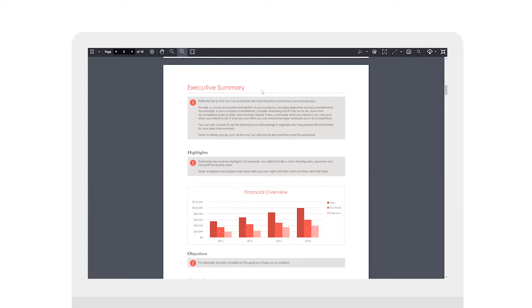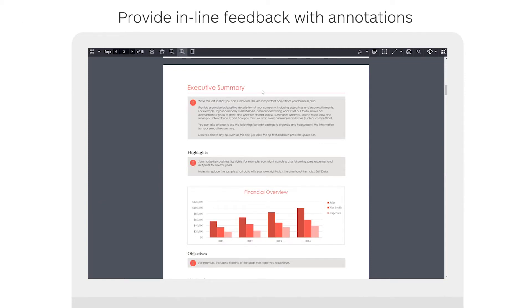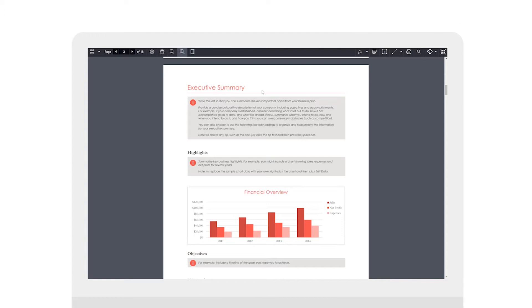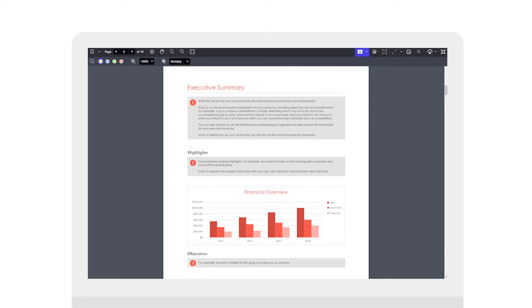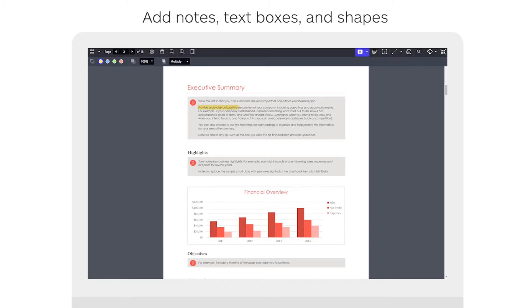When viewing a student's submission you have some really powerful annotation functions that allow you to provide inline feedback on the student's submission itself. As an example what you'll notice is I have the ability to draw or freeform highlight the page. You can also use a text highlighter if there's certain text I'd like to highlight within this submission. In addition to highlighting text I have the ability to add notes, text boxes, as well as shapes.